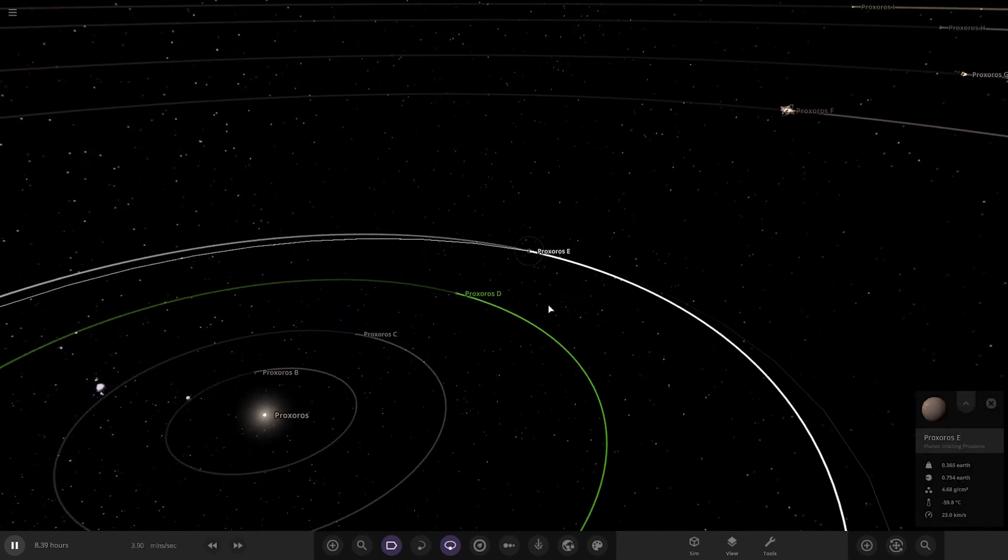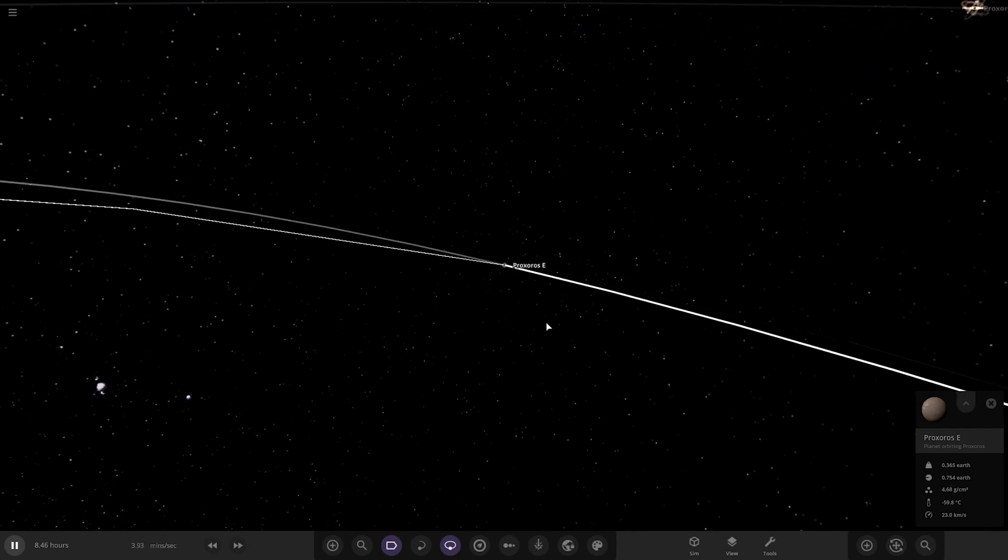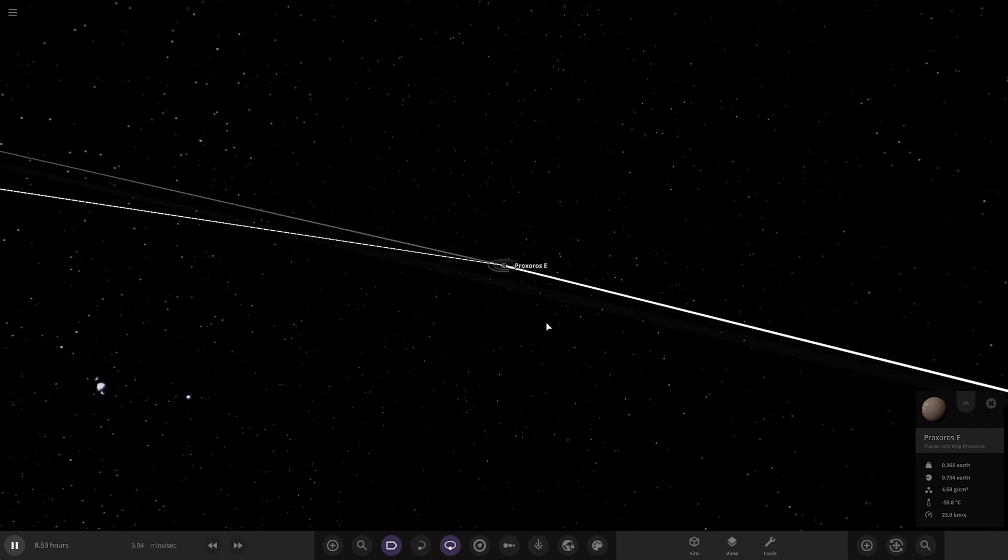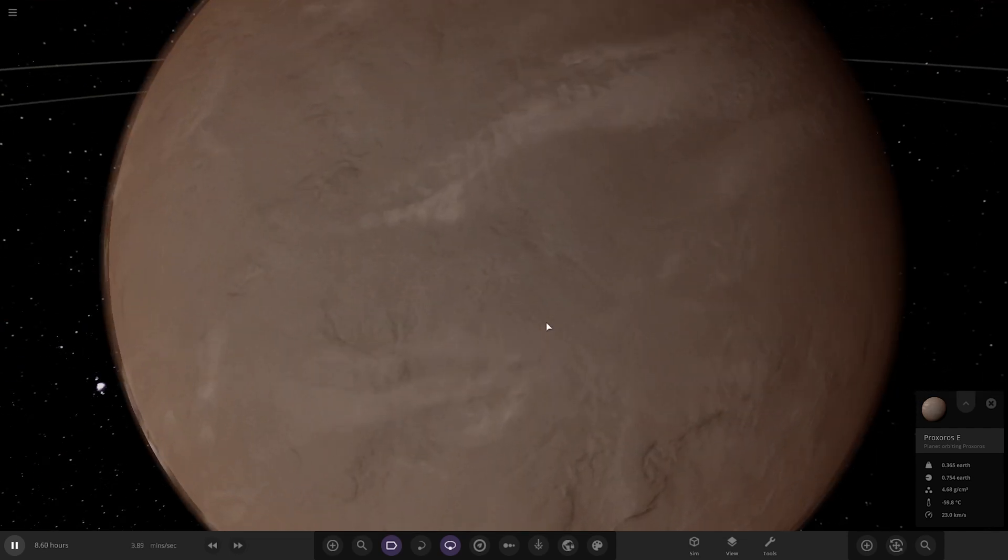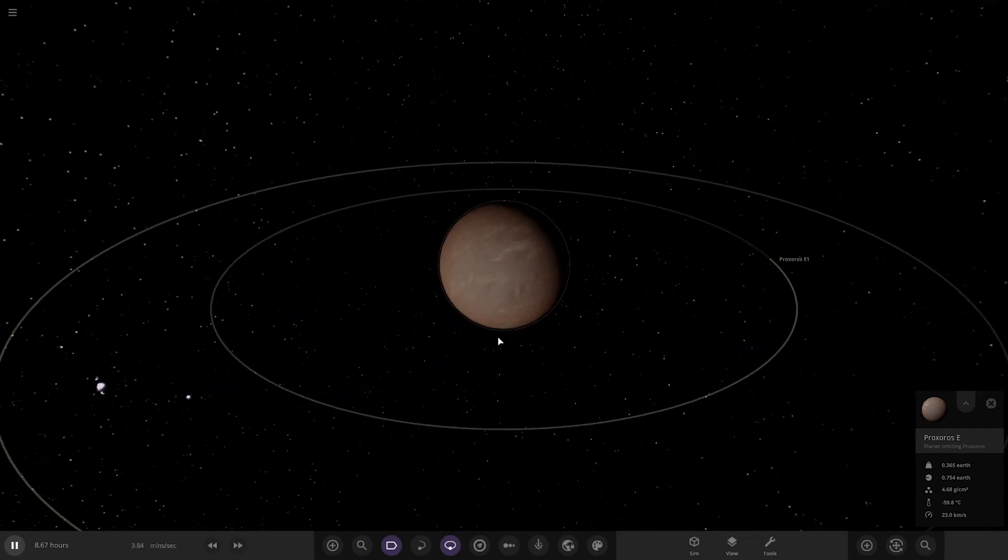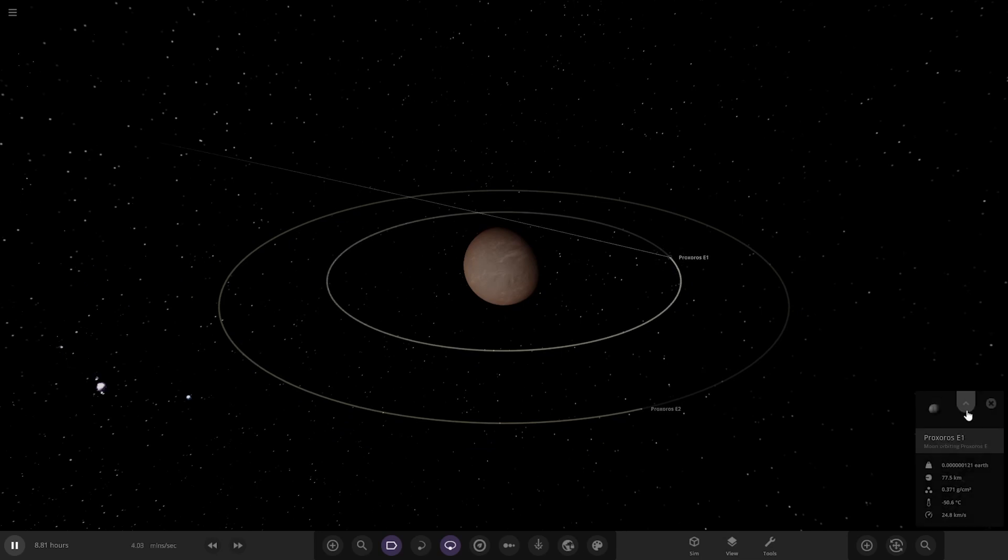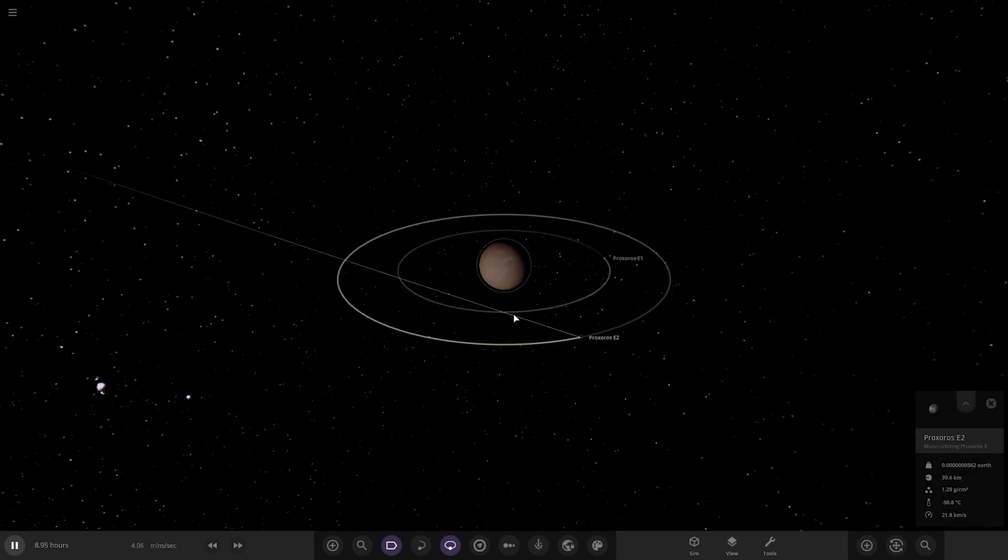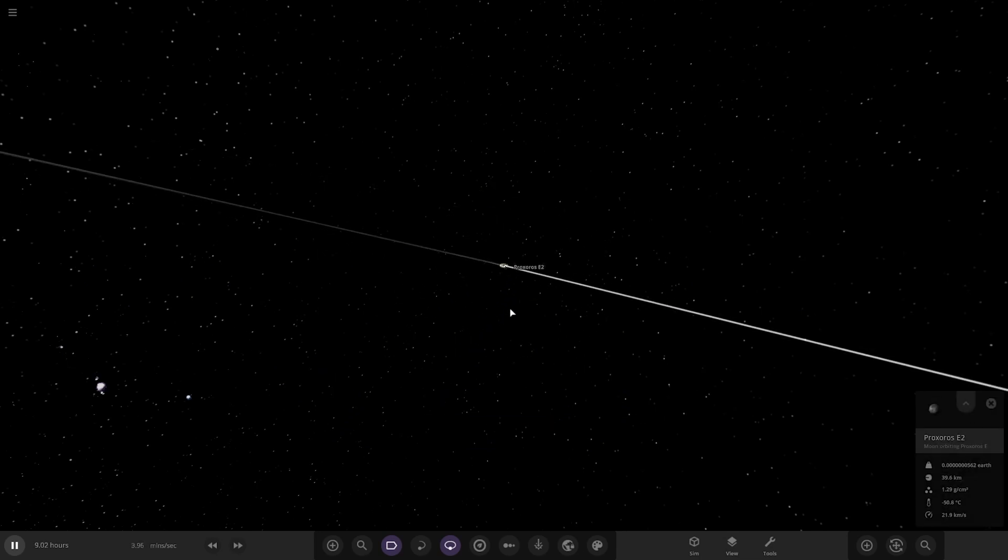Next up we've got Proxerose E over here. I hope I'm saying that right, sorry if I'm getting it wrong. And then we've got two minor moons in orbit there.